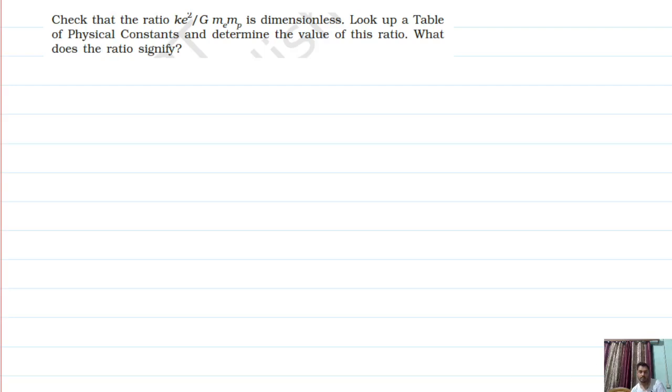Hello students, this is the next question given to us. Check the ratio ke² upon G·m_e·m_p.